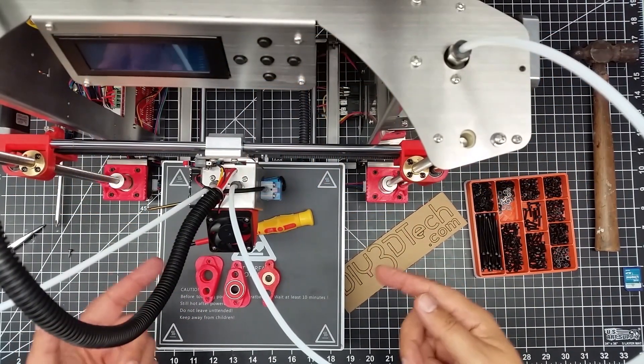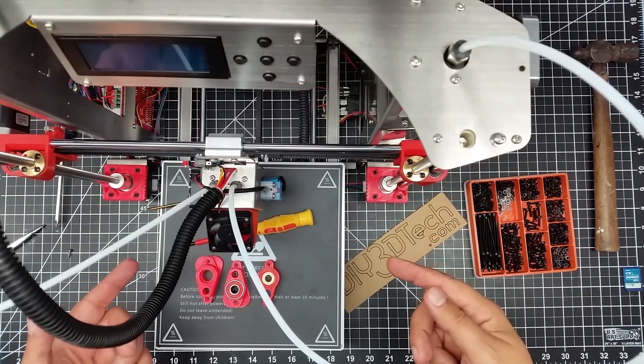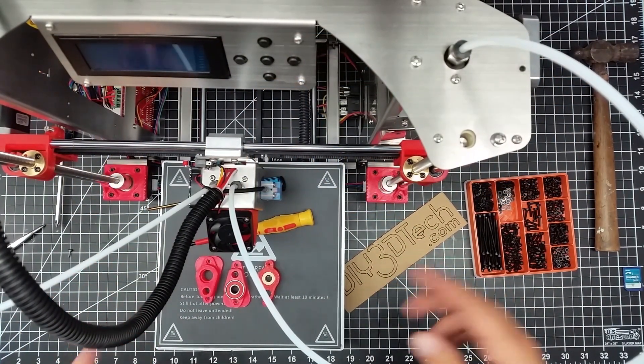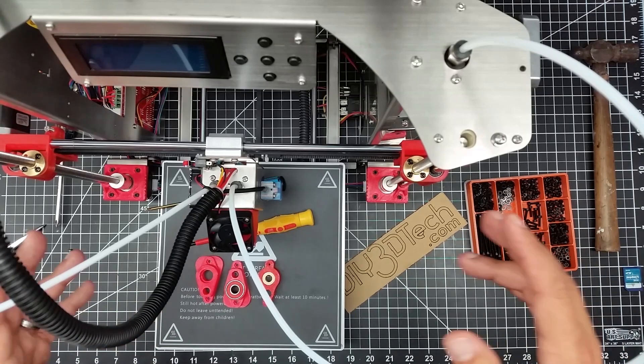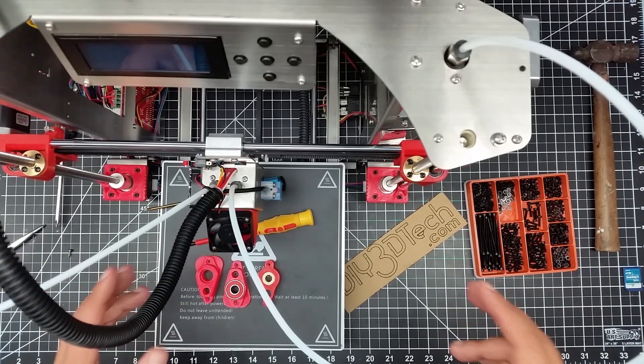Welcome to this episode of DIY3DTech.com. In this episode, we're going to be making some more mods to the Zonestar.